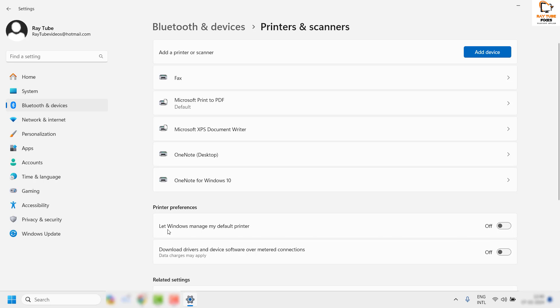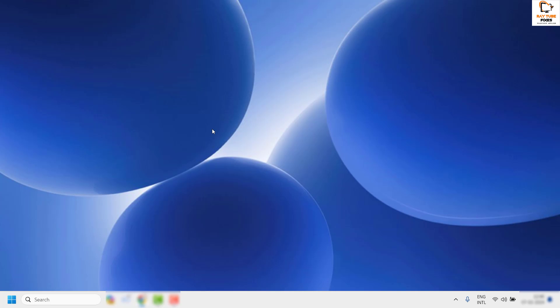Once the default printer is changed to Print to PDF, also check the option that says "Let Windows manage my default printer." Then close this window and try to open PowerPoint to see if it works.